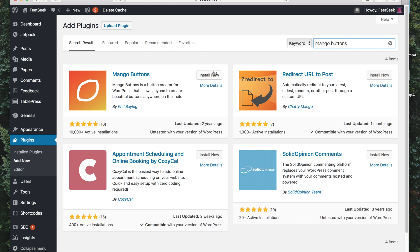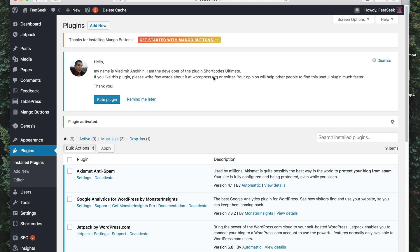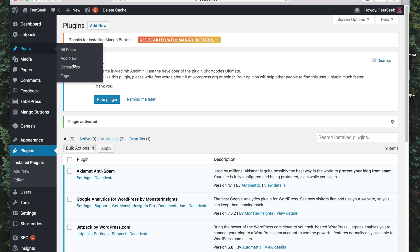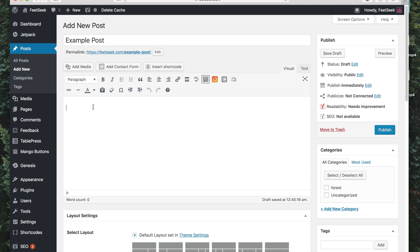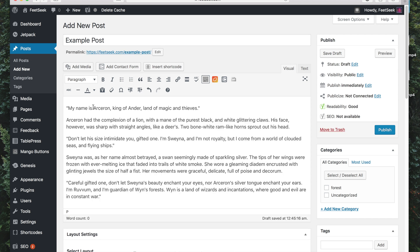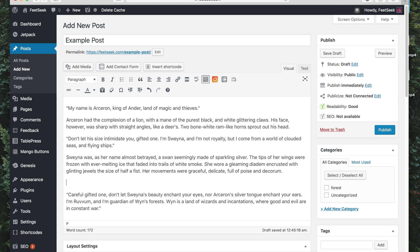Go to Install Now and now click Activate. So now I can add a button to one of my posts, so I can go to Posts, Add New, put a title for my post, I'll paste in a bit of content and now I can add the button into my post.